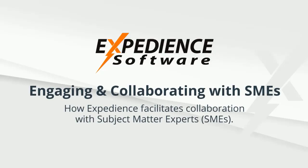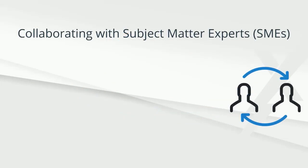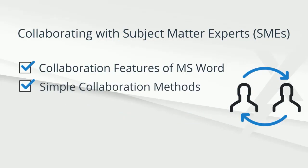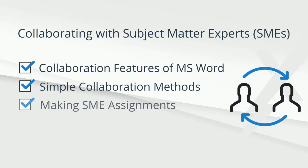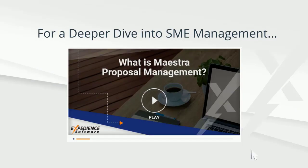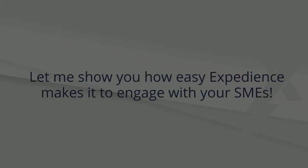Engaging and collaborating with subject experts using Expedient software. In this video, I'll demonstrate how Expedient leverages standard Word features to engage collaborators, including how to make subject matter expert assignments and send those assignments to the experts for their contributions. If your proposal process requires more advanced collaboration and control, please see our video on Maestro Proposal Management. Now let me show you how easy Expedient makes it to engage with your subject experts.